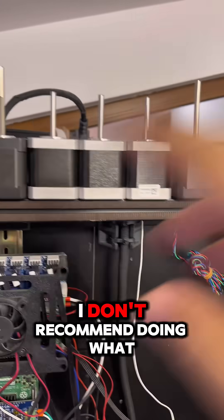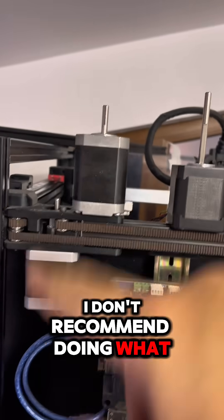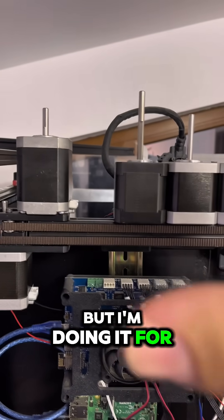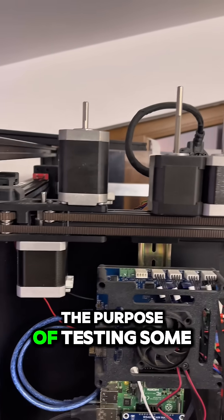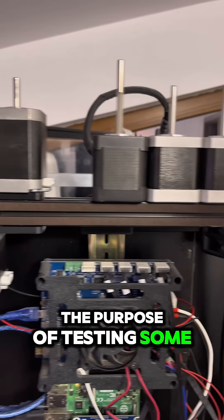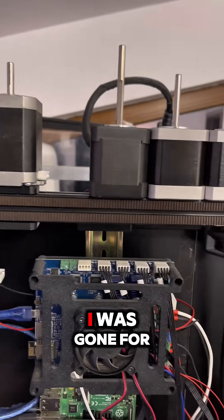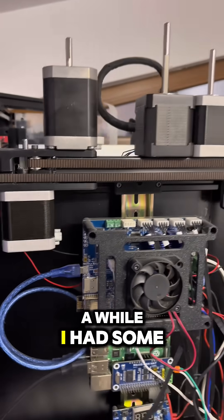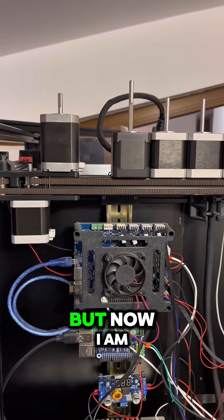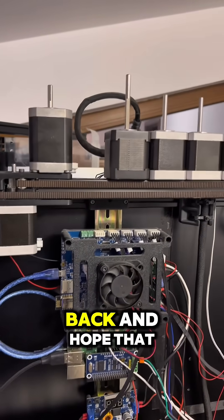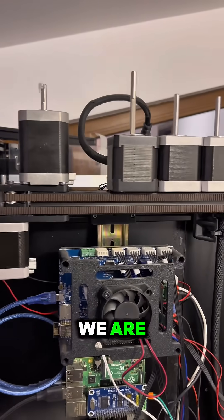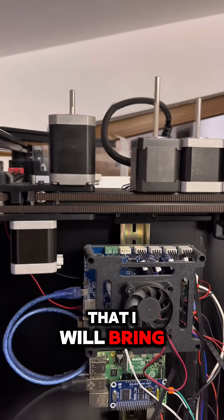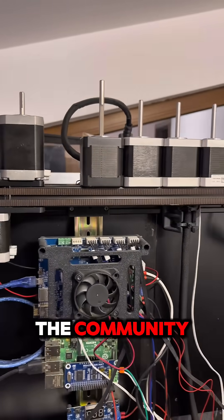I don't recommend doing what I am doing, but I am doing it for the purpose of testing some motors quick. I was gone for a while, I had some medical issues, but now I am back and hope that I will bring some value again to the community.